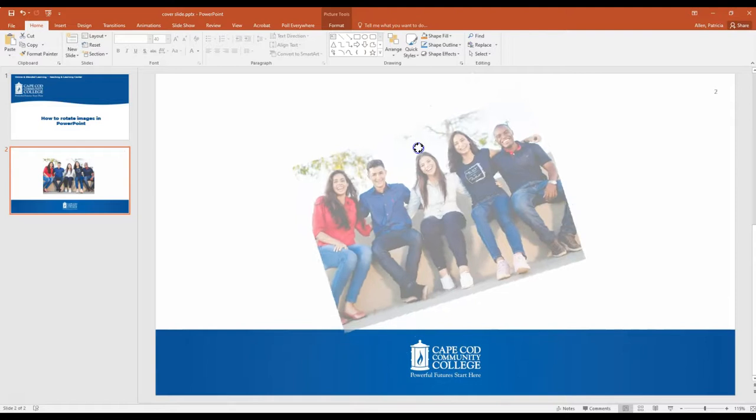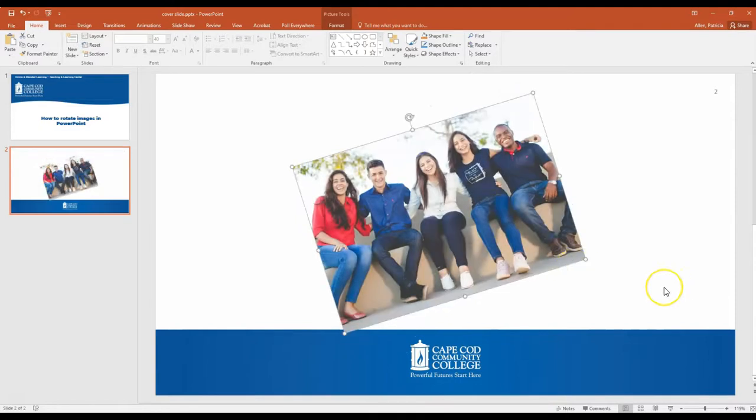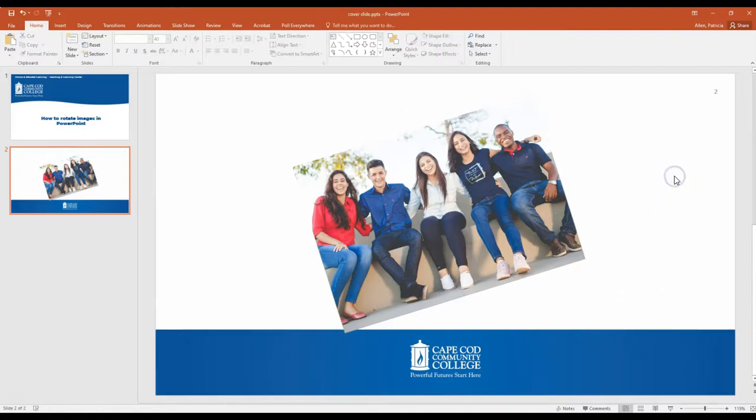I could decide I want to leave it in this sort of sideways askew look and then I just click my mouse down away from the image itself and it leaves the picture right to the angle that I've rotated it.